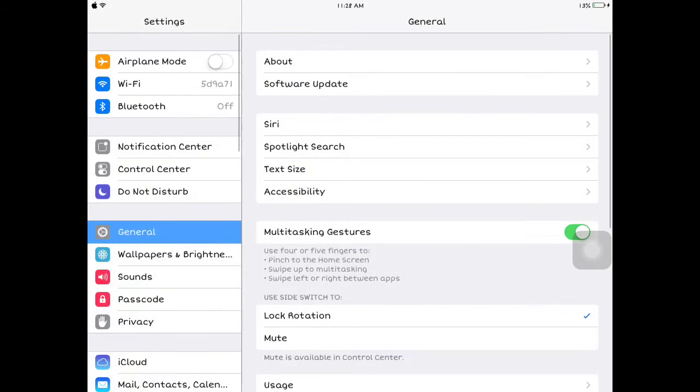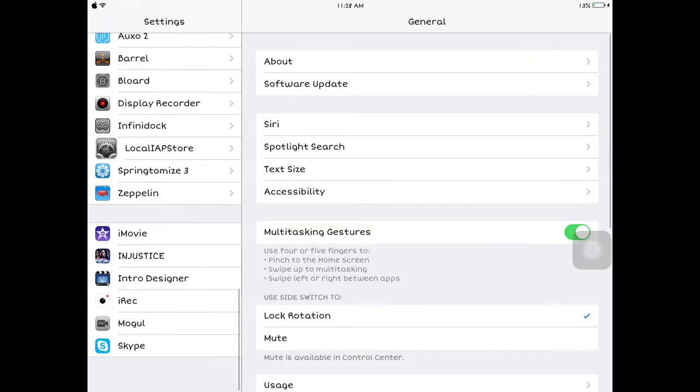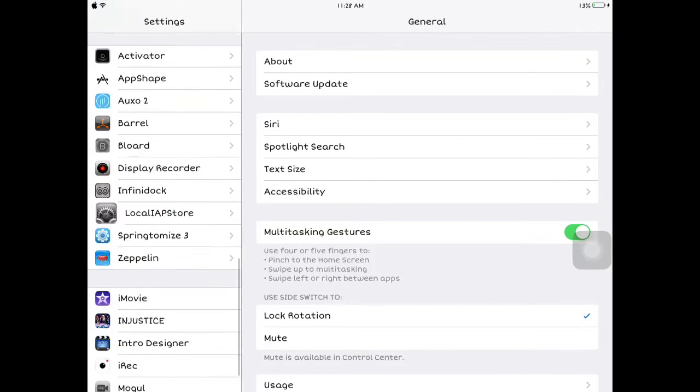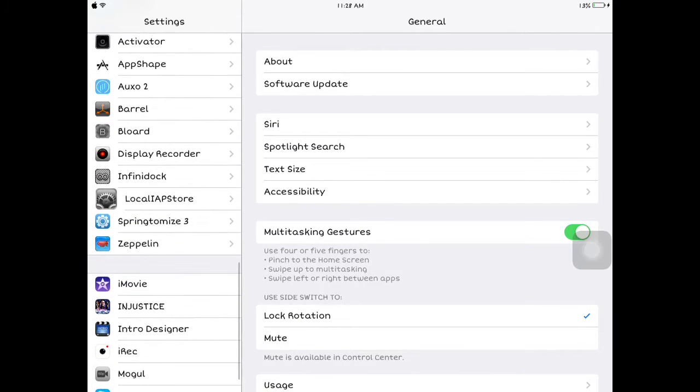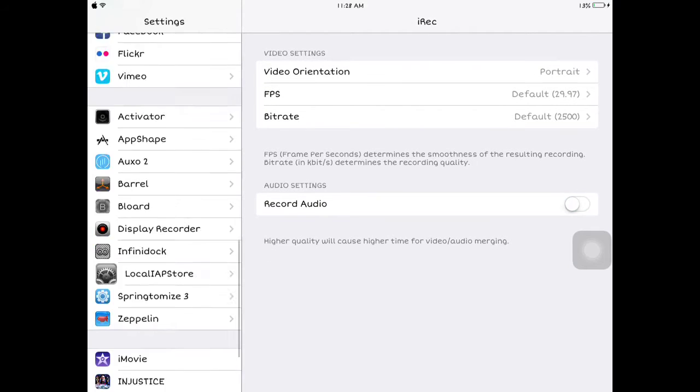In this video, I'm going to show how to fix it. So, go to your settings, then go all the way down. Go to iRec. Then turn your record audio off.